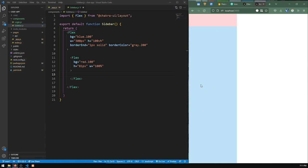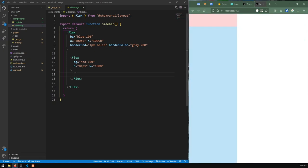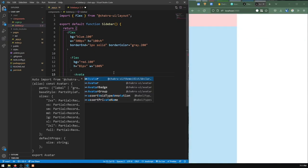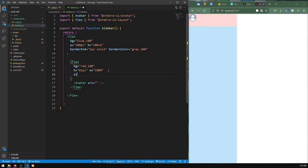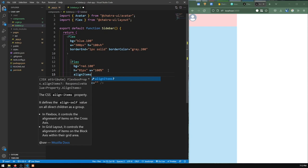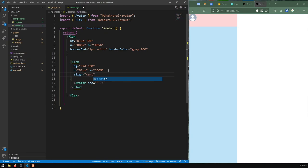Now all that's left is to fill in the contents of the sidebar. I'll import the Avatar component from Chakra UI with a dummy source to get the default profile picture. It's stuck at the top, so I'll add align equals center — short form for align-items — to center it vertically.